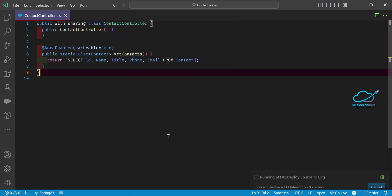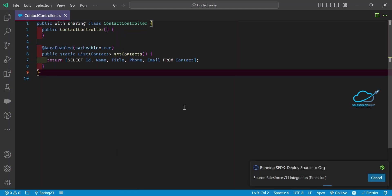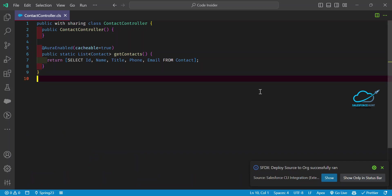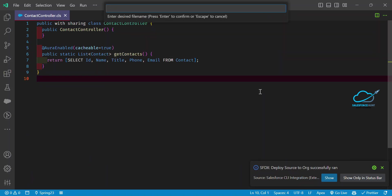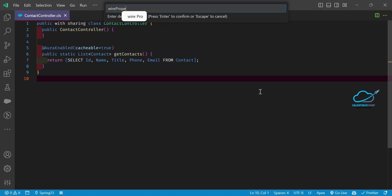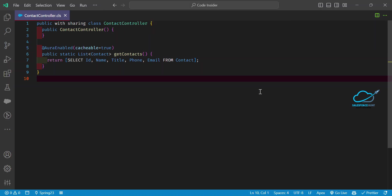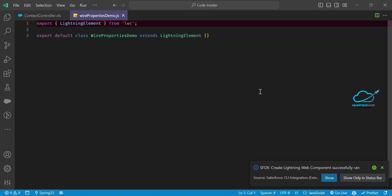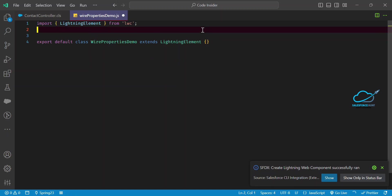Let me deploy this class first. Once you deploy the class, I want to use this Apex method inside my LWC. Let me create one LWC component — I'm naming it 'wire-property-demo' for example purposes. Now you can see my component is created.